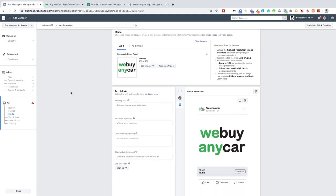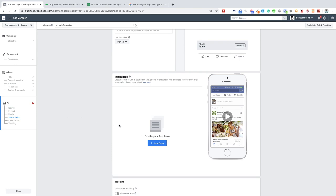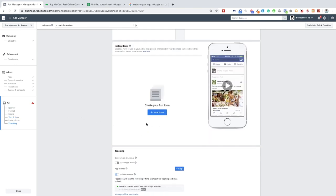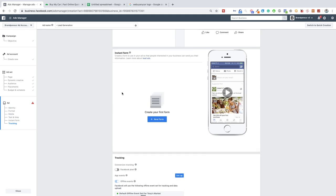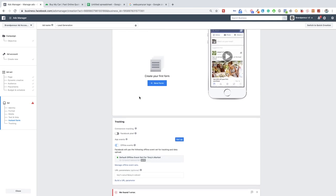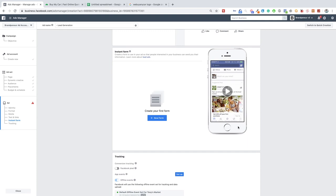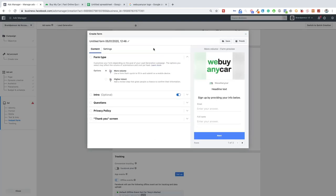Let's set up our advertisement. Go to 'Instant Form' at the bottom of your ad — I always go to the lead form first. You will only get this option on lead generation campaigns. If you don't have this form, it means you've set up the wrong campaign type and you'll need to go back to the start, click on 'Lead Generation,' and build everything from there.